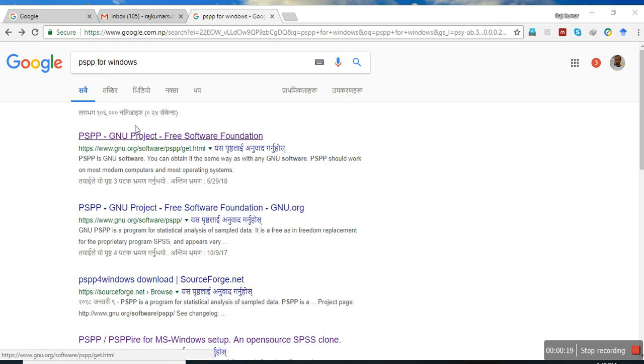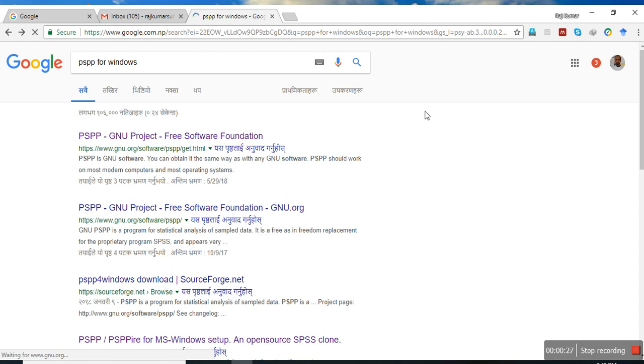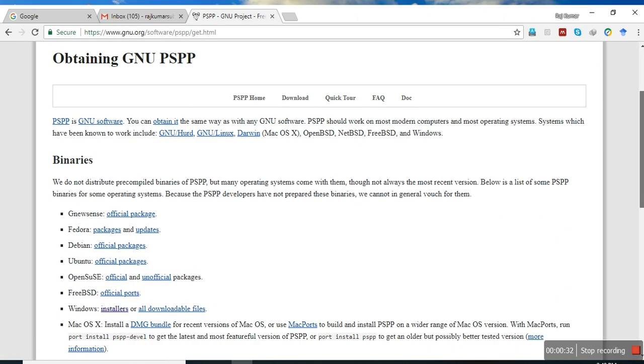If you search this in your search engine, for example Google, you will find the link to the download page, which will direct you there.